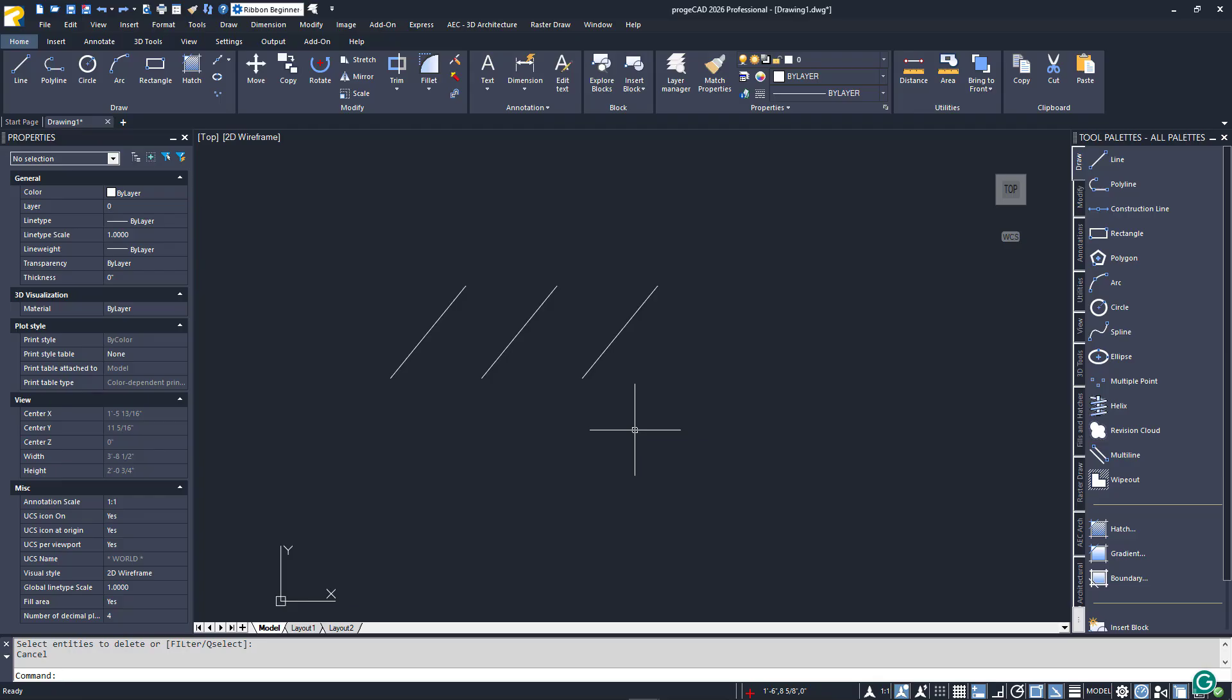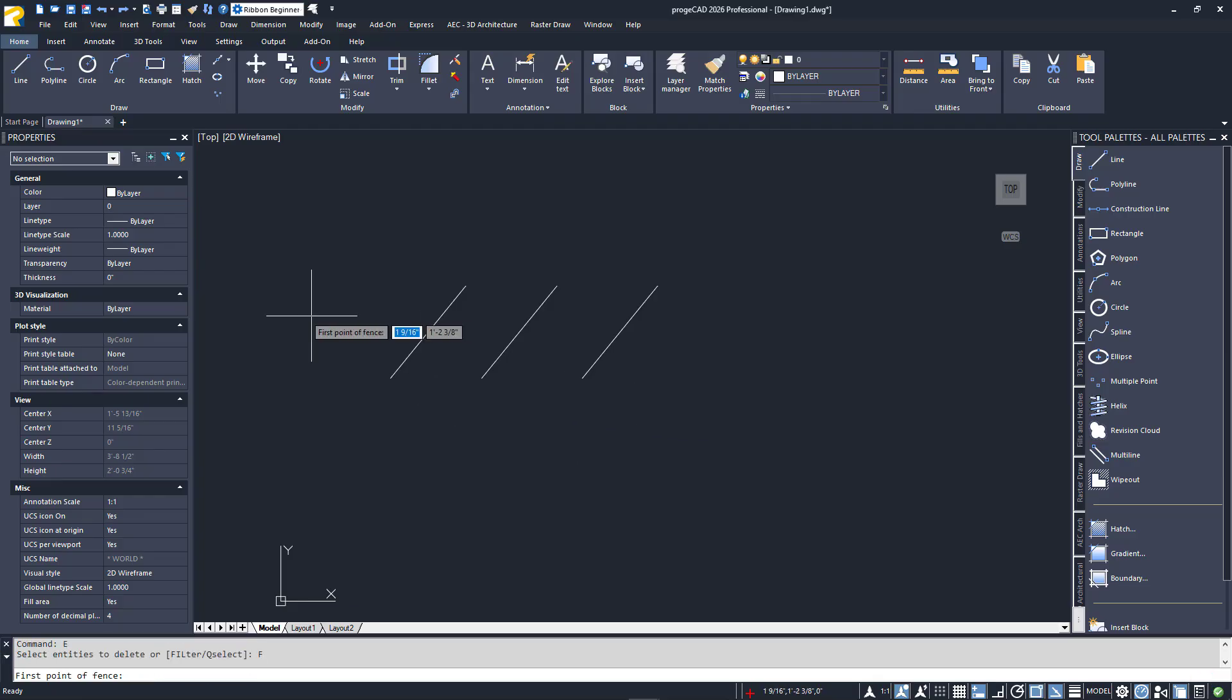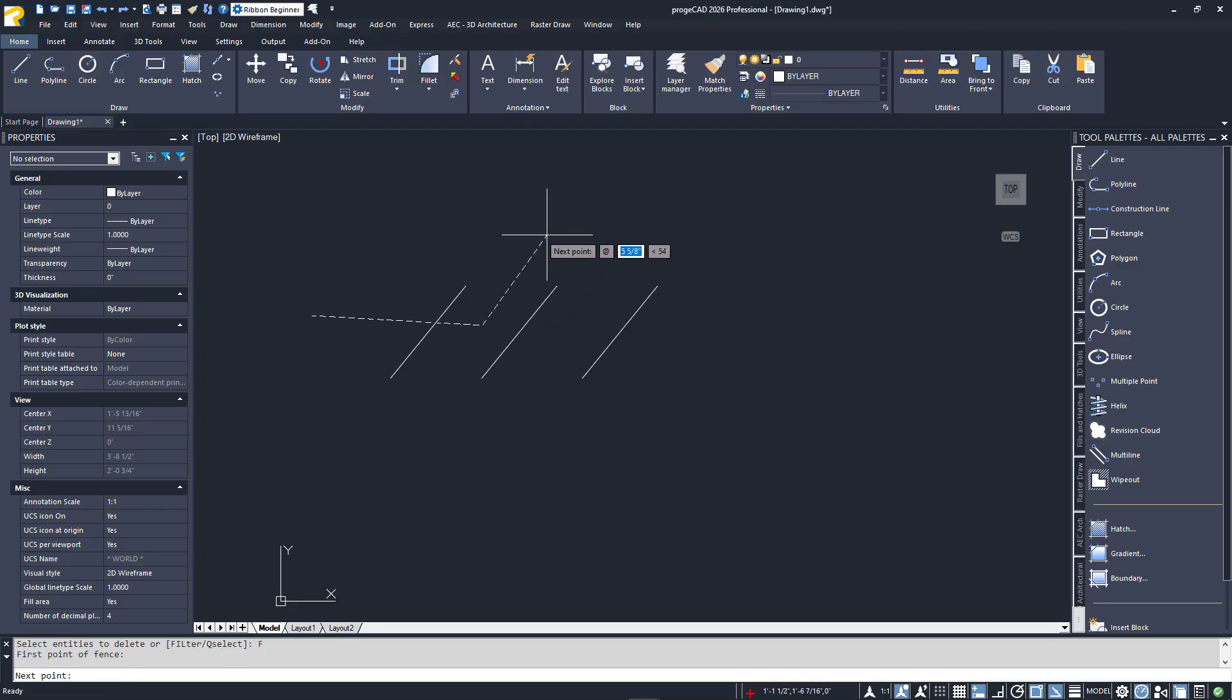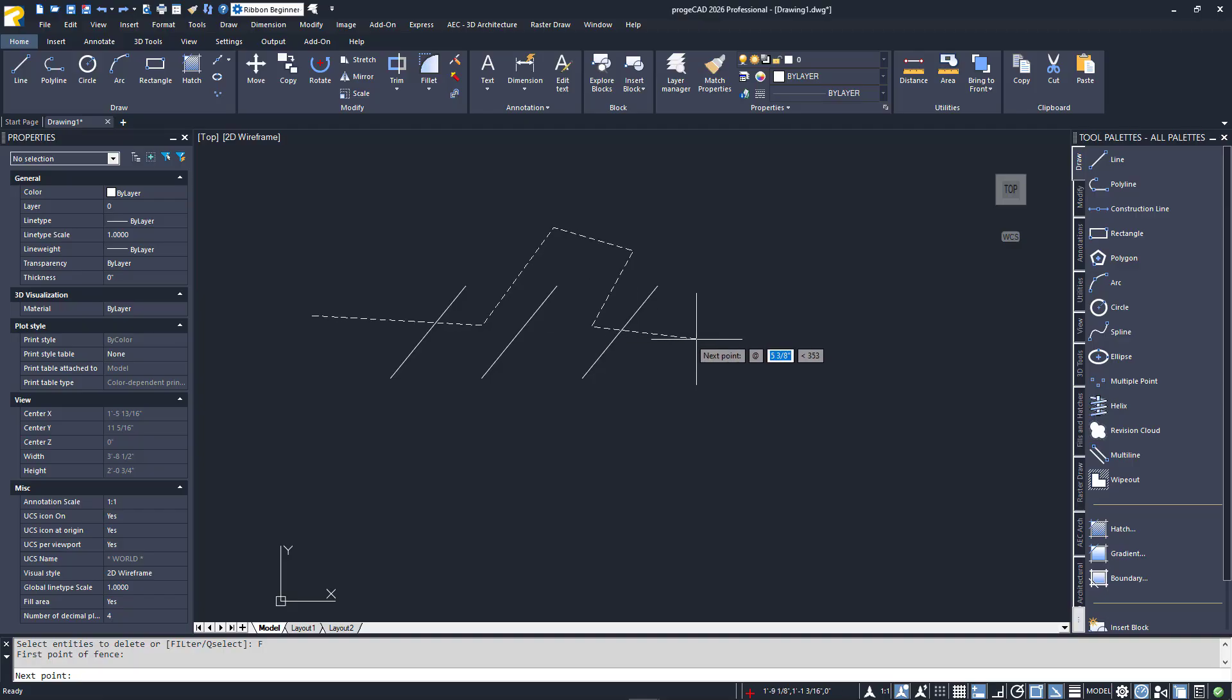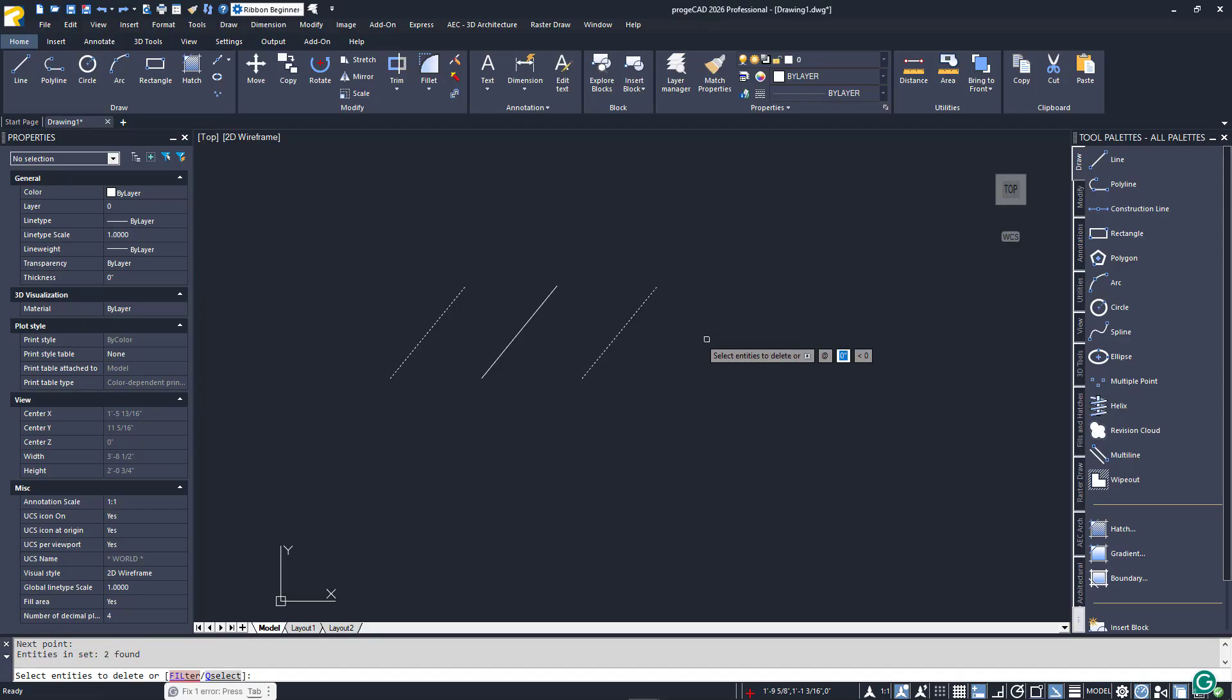Finally, there is a fence option accessed by typing F at the selection prompt. This option allows you to draw a crossing selection path. Any entity that is touched by this path will be selected. Just hit enter to exit the fence option and return to the single entity selection prompt.